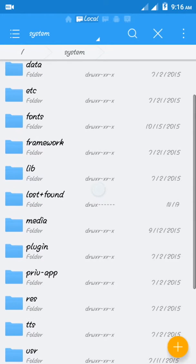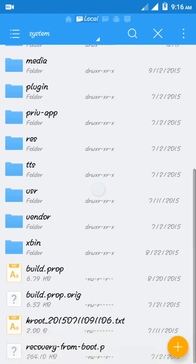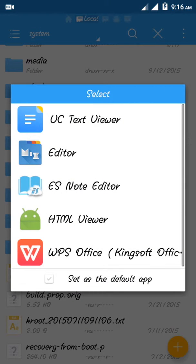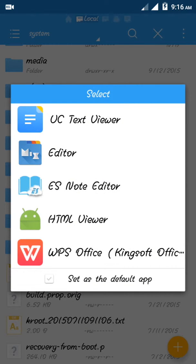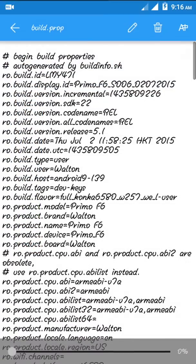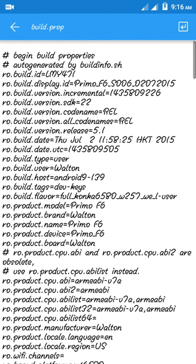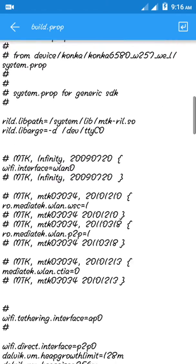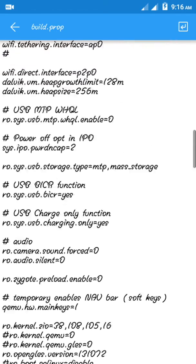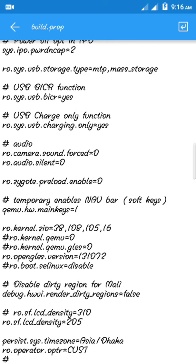System, and here is the build.prop. So open it with ES Note Editor, just edit it, and you need